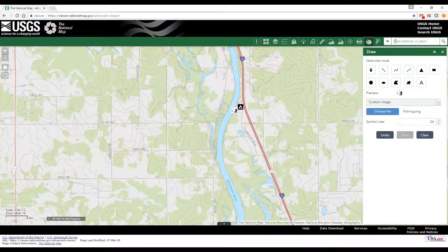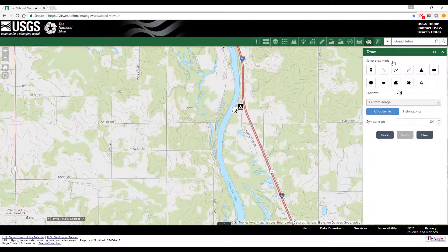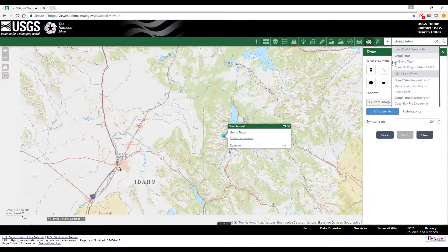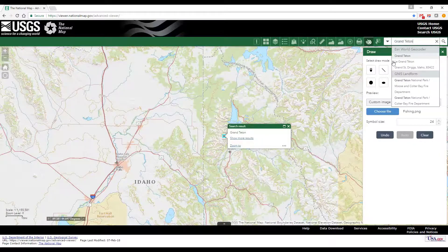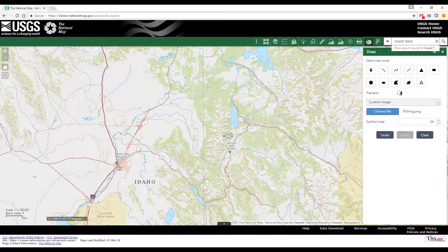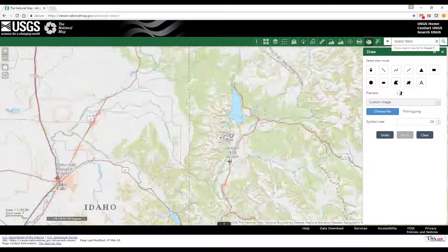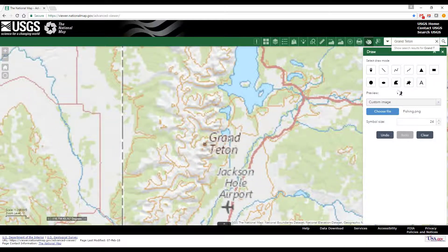The measurement tool demonstrated in Lesson 3B measures distances on the map only in straight lines. You can use the Draw Tool to do more precise measurements on non-linear structures. This comes in handy when you want to measure the distance along roads or trails in mountainous areas.